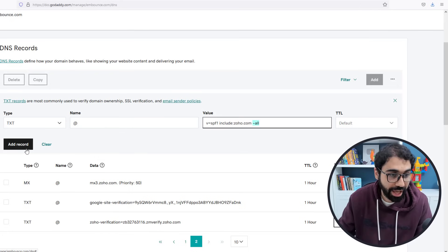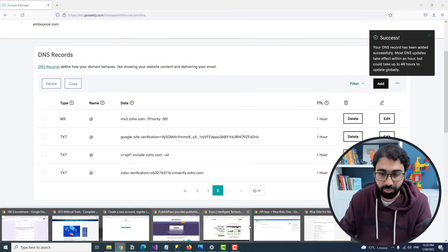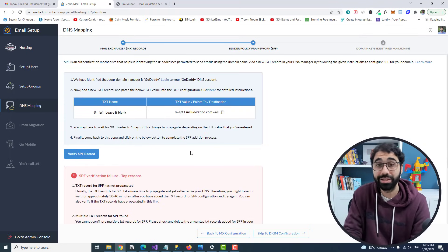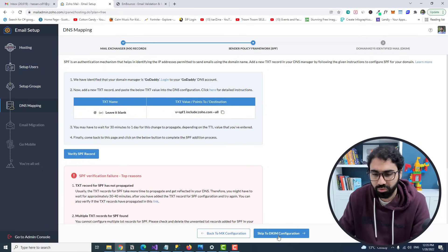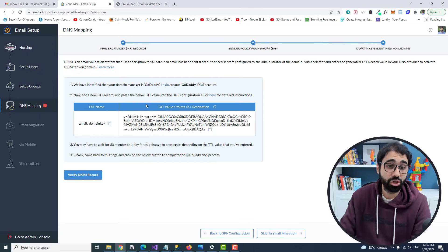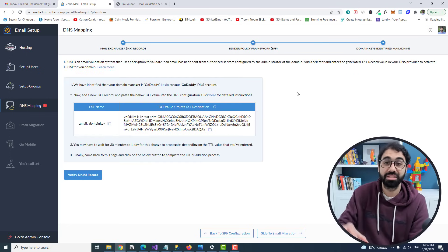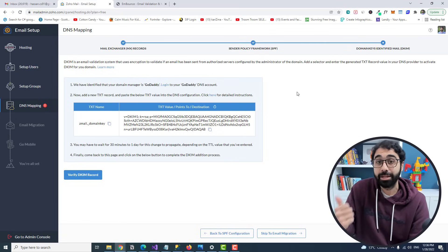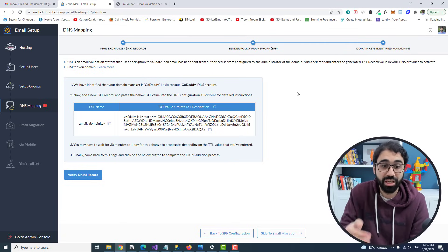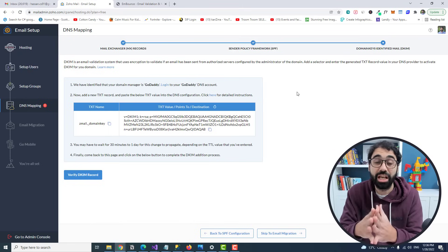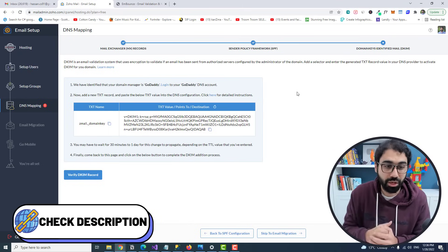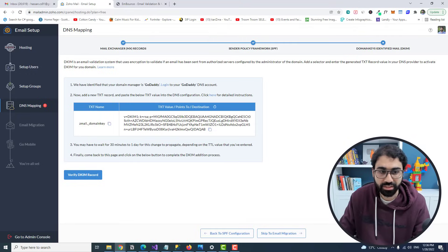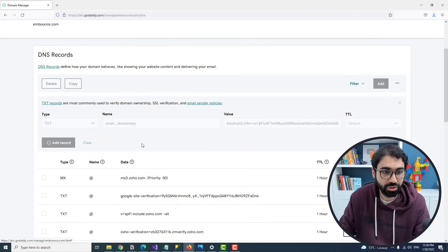Copy the SPF record and go back to GoDaddy. Add a TXT record and paste the value. You'll see it includes only Zoho, meaning only Zoho can send emails using your domain. Add the record and click verify — it may take 30 minutes to one day depending on your domain provider. Next is the DKIM record — another security record that protects your email and helps you reach the inbox when sending campaigns.